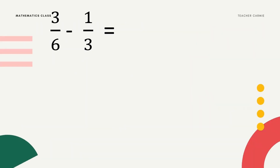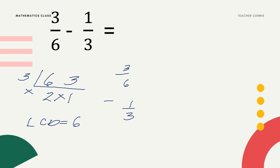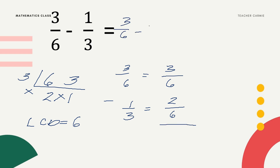Given example: 3/6 minus 1/3. We need to find the LCD of 6 and 3. Both are divisible by 3: 6 divided by 3 is 2, and 3 divided by 3 is 1. Multiply the outside numbers: 3 times 2 times 1 equals 6. Since the first fraction already has denominator 6, we just copy the numerator 3. For 1/3: 6 divided by 3 is 2, times 1 equals 2. So we have 3/6 minus 2/6. Subtract the numerators: 3 minus 2 equals 1 over 6. This is the final answer.